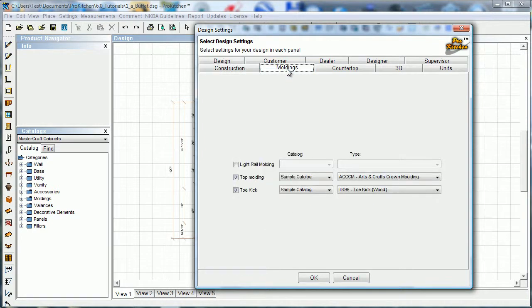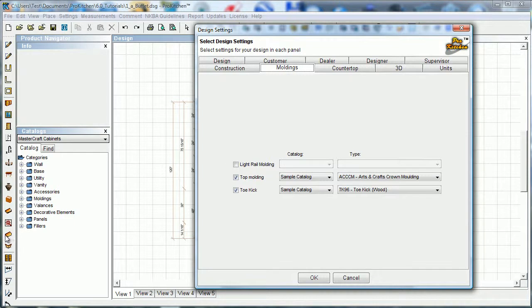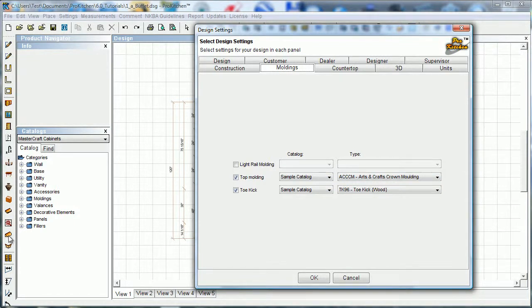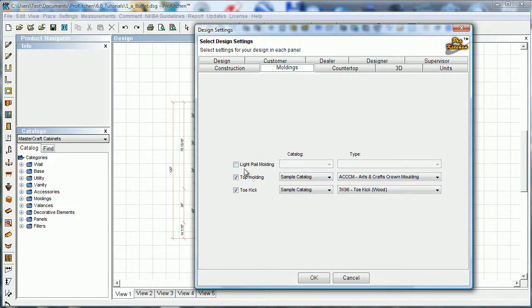Moldings tab - this tab sets up our molding button, which is right over here. What we set in our moldings tab will place automatically when we click our molding button. So I've got a couple of them set in here - I've got some crown molding and some toe kick. If your design uses light rail molding, feel free to set that in there as well.